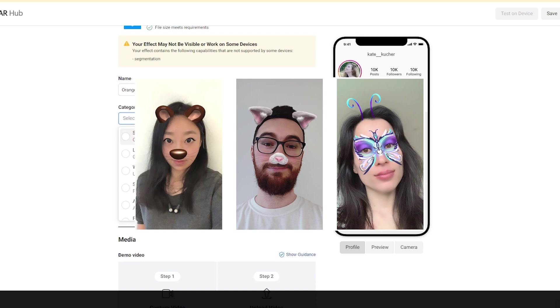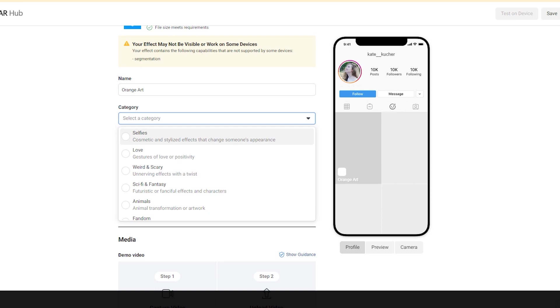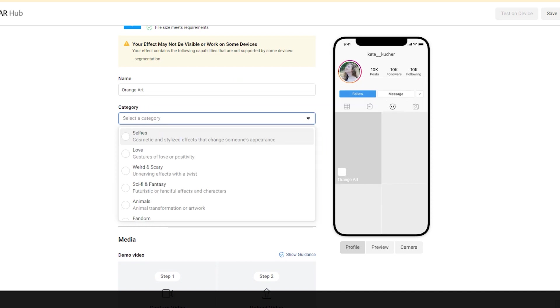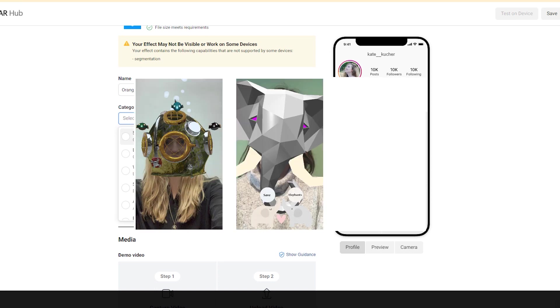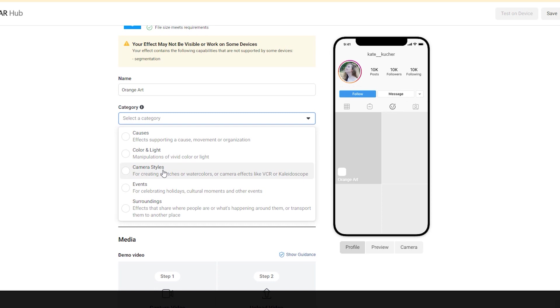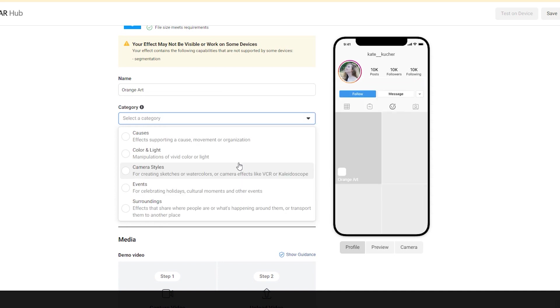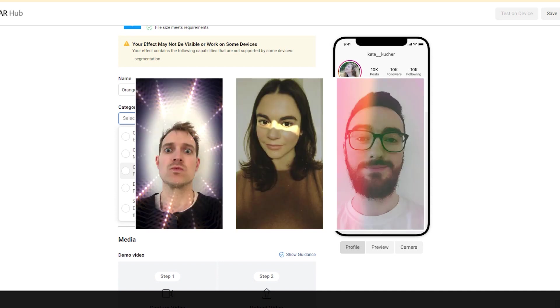We use the Fandom category for showing appreciation of sports teams, entertainment, or something else. Cause filters are supporting a movement for instance. Camera Styles and Color and Light, it's quite close categories, although Camera Styles is more about sketches, about watercolors, and Color and Light is literally working with colors and light.